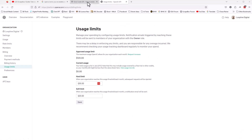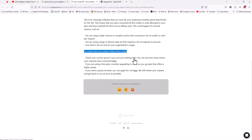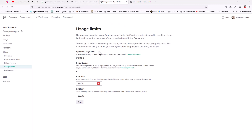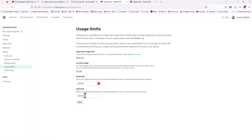If I click here, it takes you right to where you can see that my approved usage limit for my account, my API, is $120, and you can request increases. I have a hard limit of $35 and a soft limit of $25, and it tells you about the notifications you get and that sort of thing.